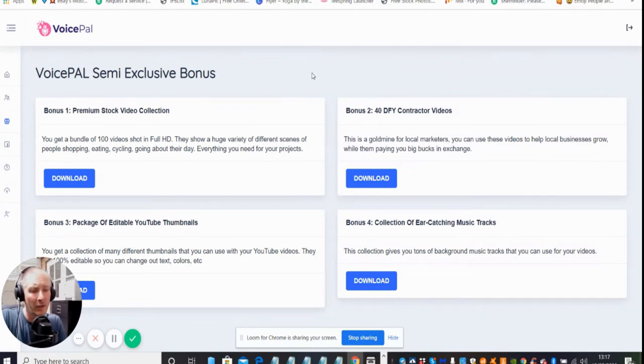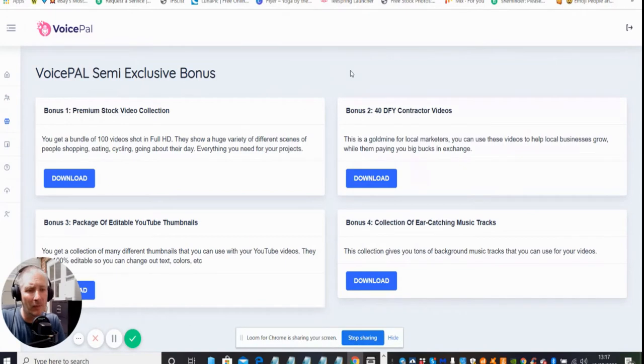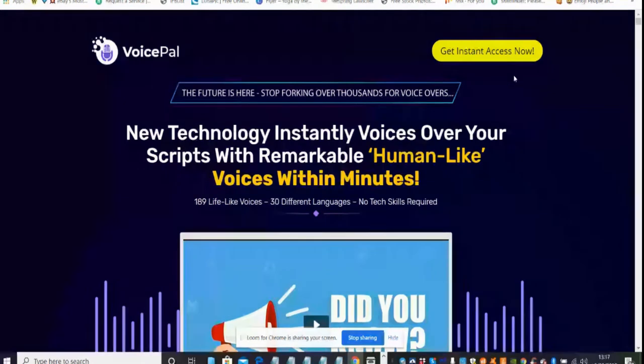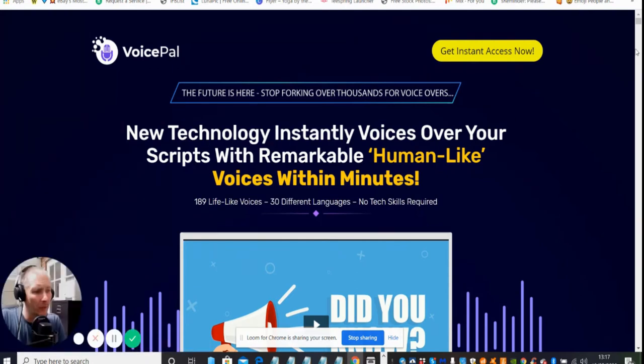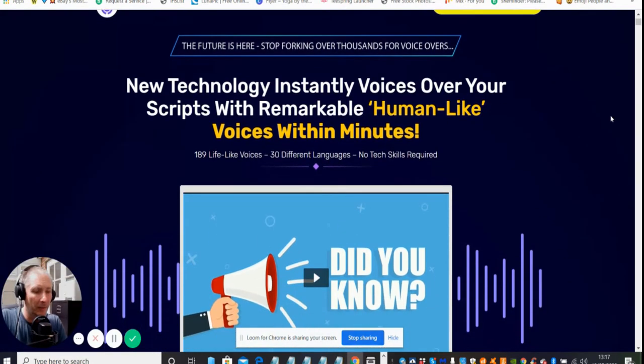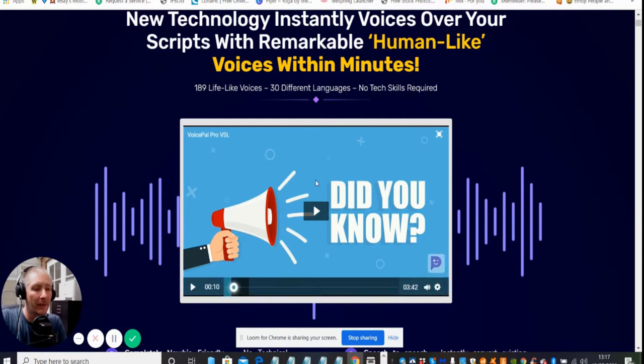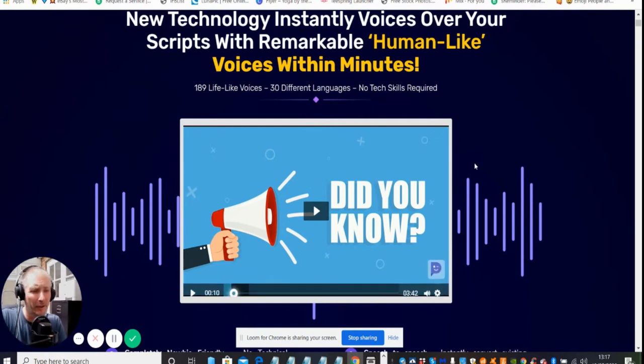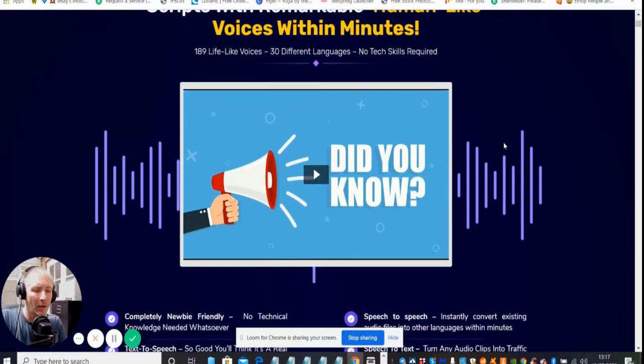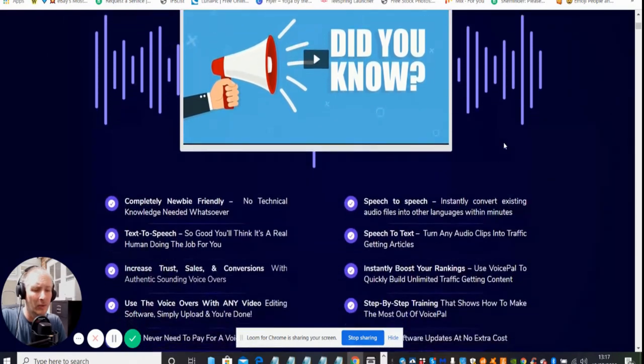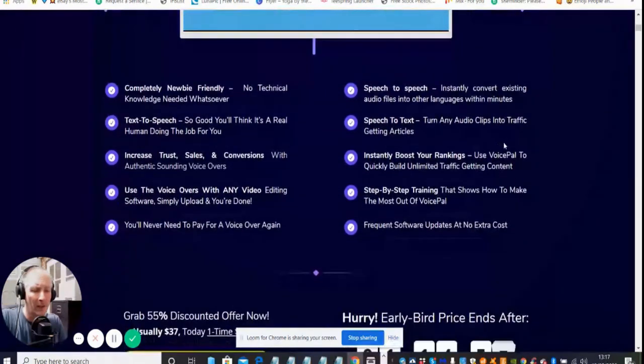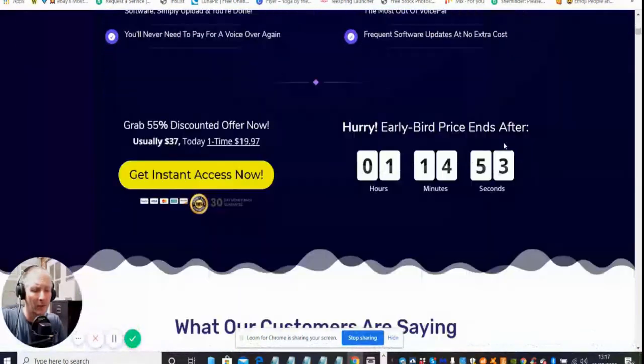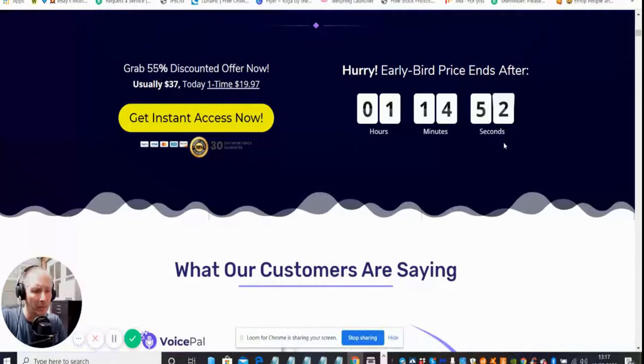We're going to go back into VoicePal again. This is what you'll come across, this is the sales page. It gives you the video which you can easily click on. It's going to tell you how you can get a humanized voice within minutes working on your niche, your website, or whatever you're going to be using.